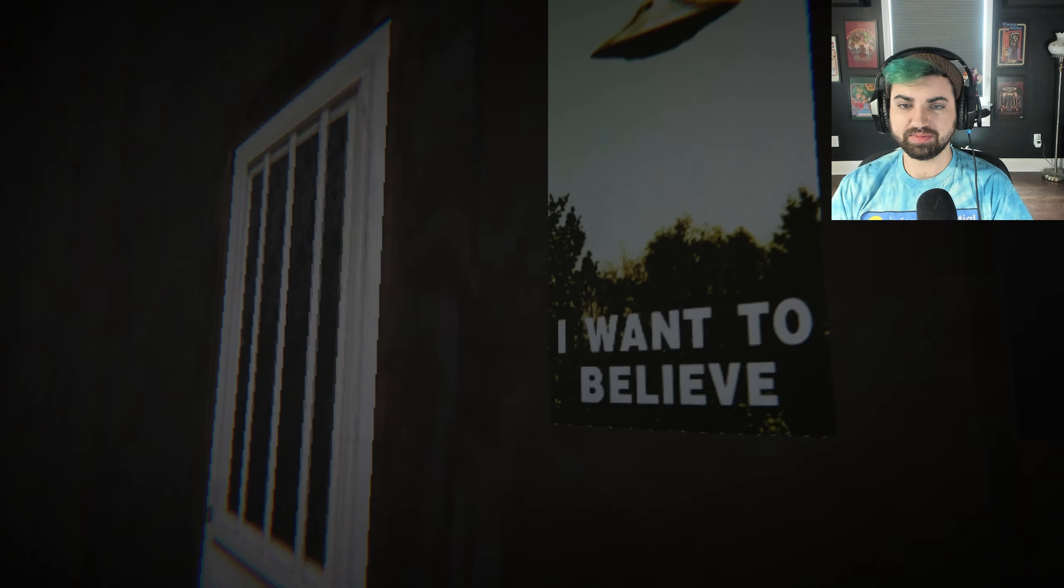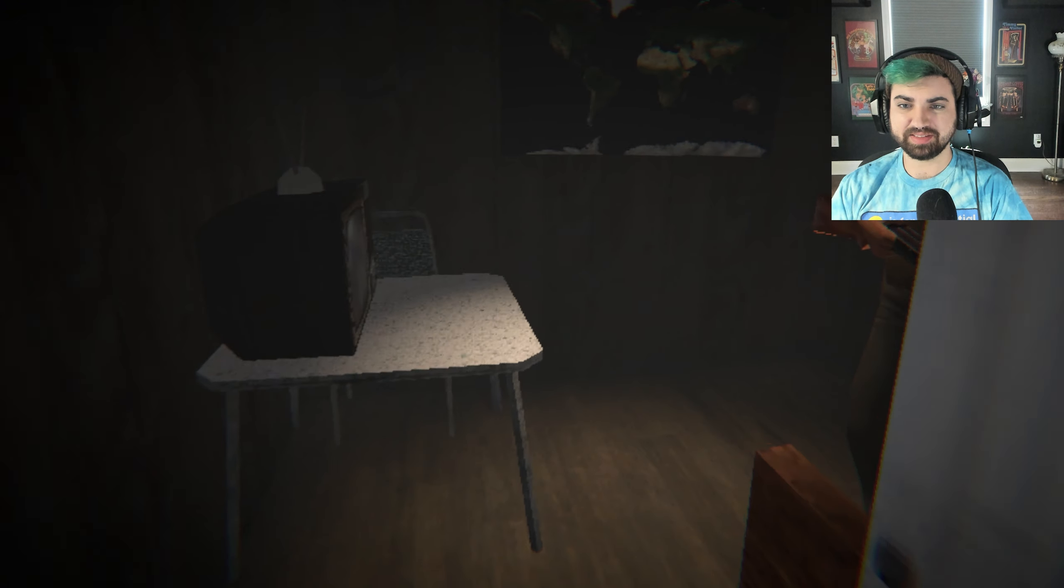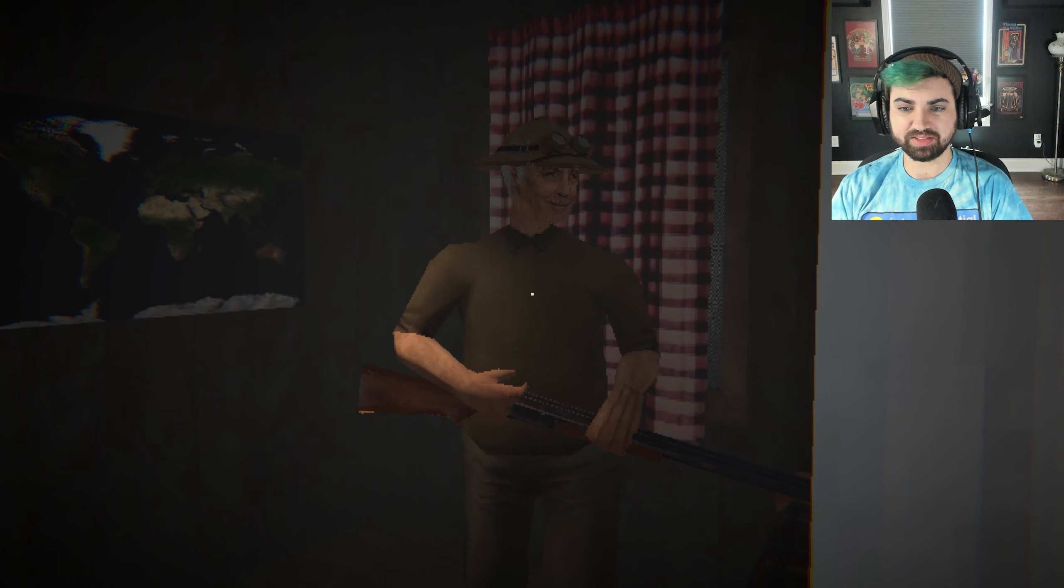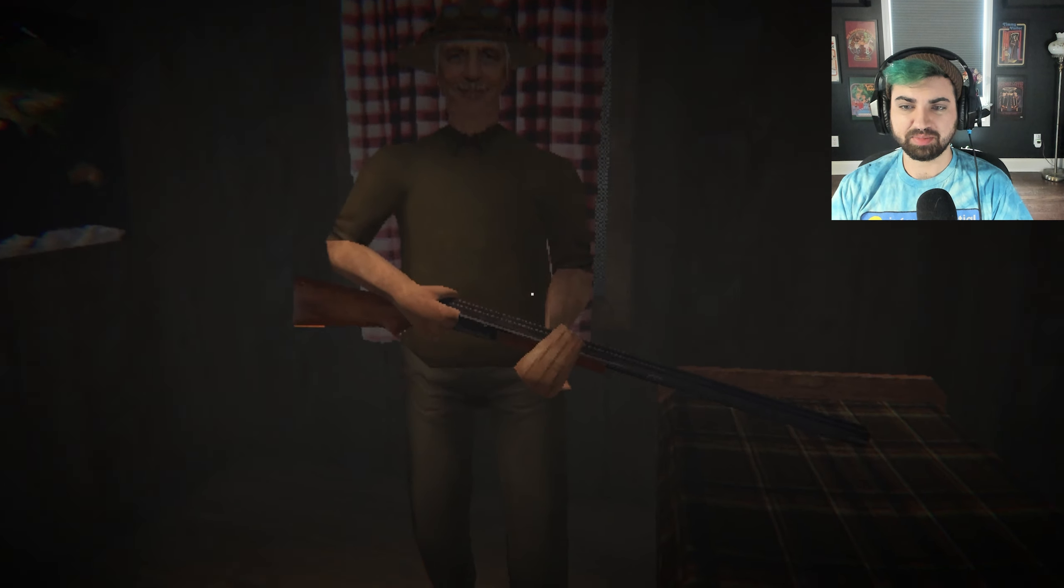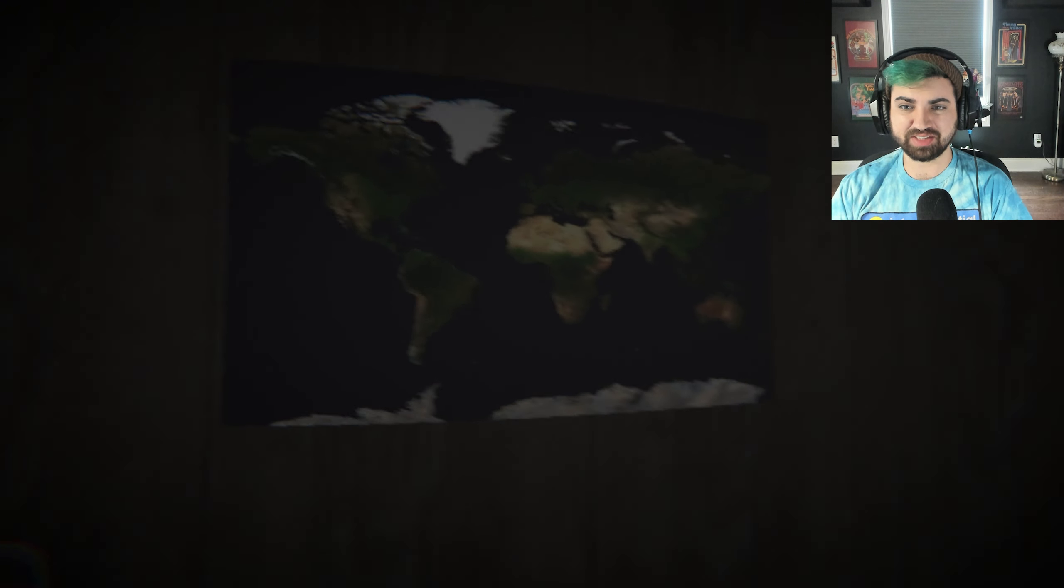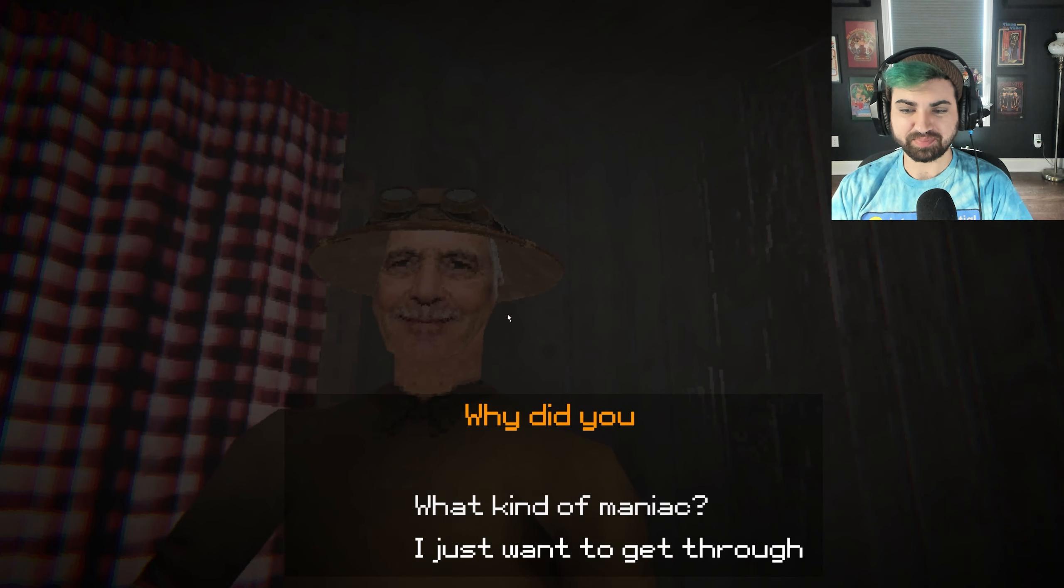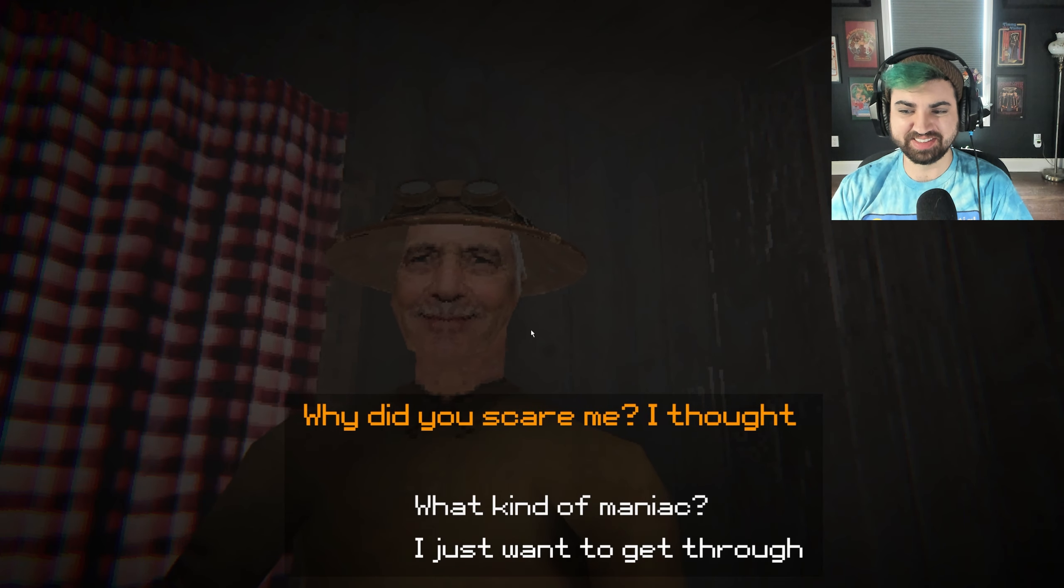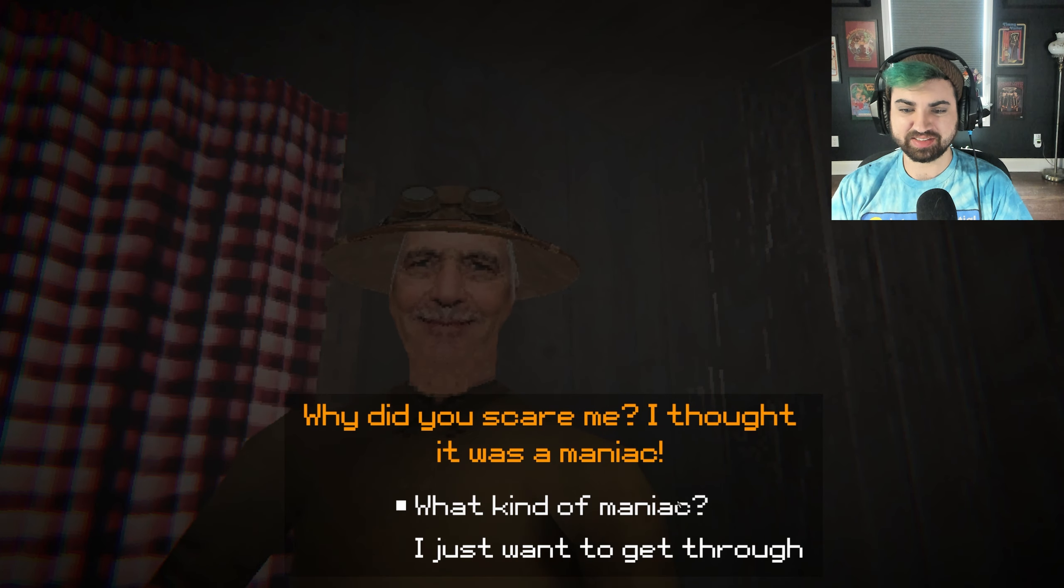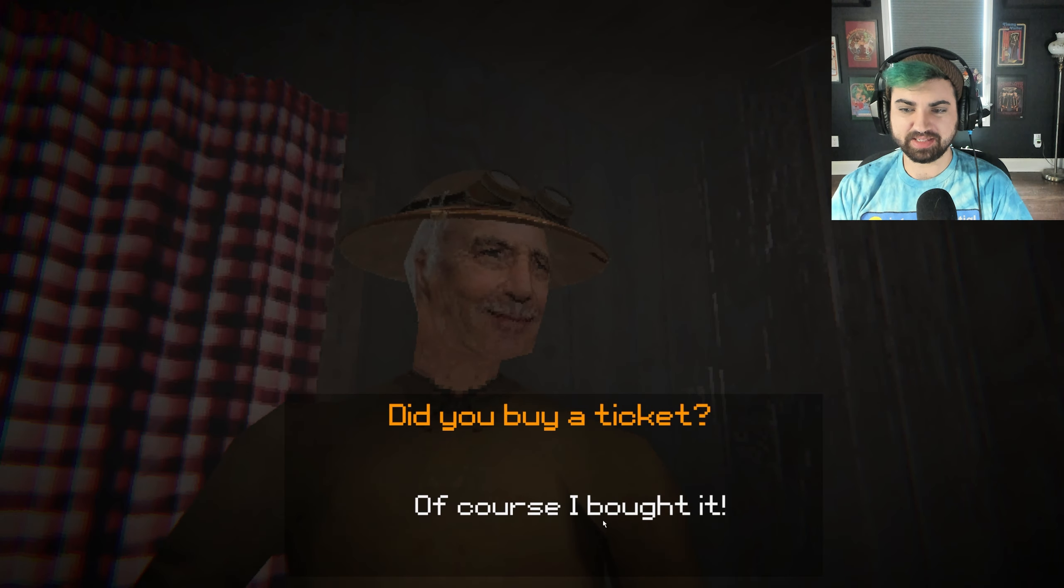I want to believe. Oh, man. Jesus. Hi. That's not Jesus. Hello. Oh, my God. The mouse is crazy. There's like a weird delay on it. Can I talk to you? Why did you scare me? I thought it was a maniac. I just want to get through. Did you buy a ticket?